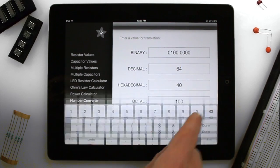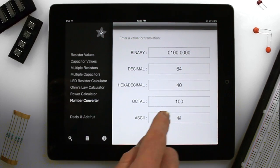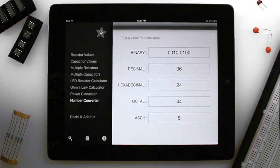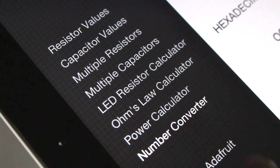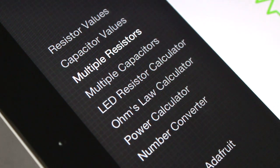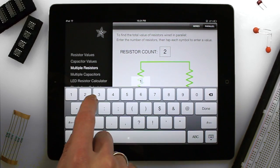Quickly convert between decimal, hexadecimal, binary, and even ASCII characters. Calculate values for multiple resistors or capacitors in either series or parallel configuration.